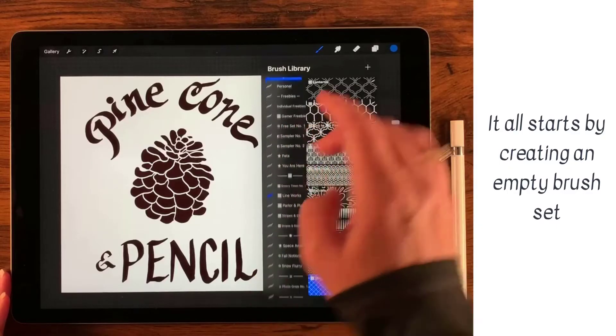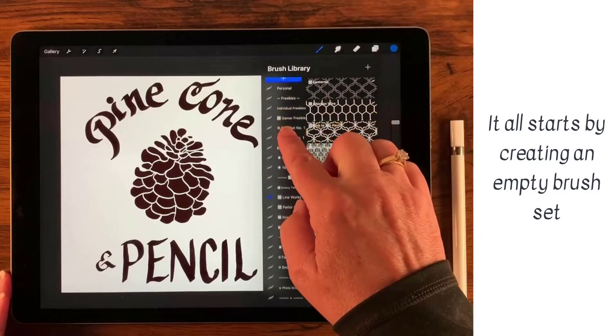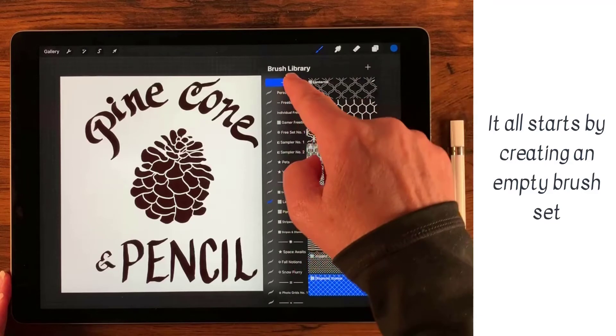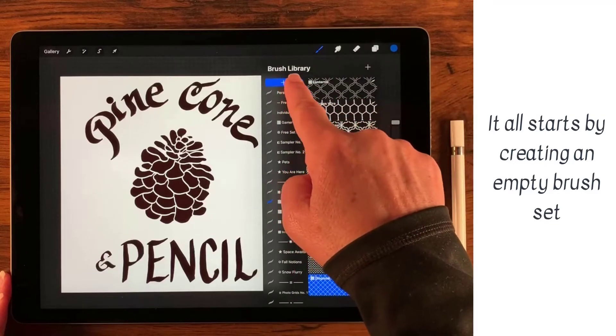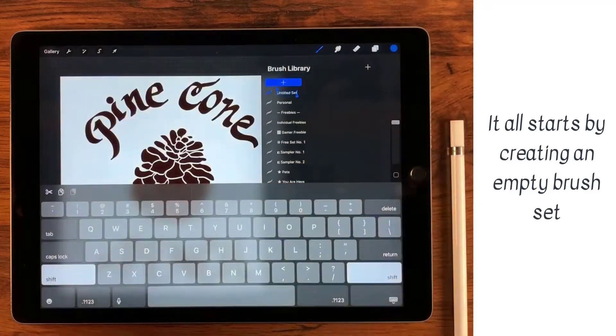Inside of the brush library, I've just tapped a little brush icon up here and I've got the library. There's this little plus sign right here, and if you tap that, you create a new set.